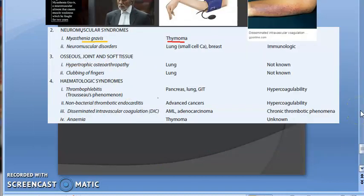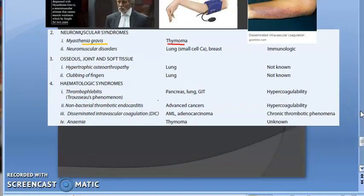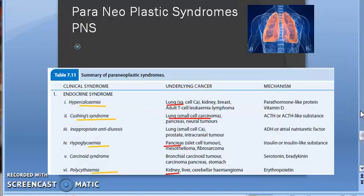We have completed the paraneoplastic syndromes. See you in the next video. Enjoy, bye-bye.